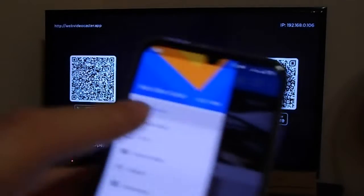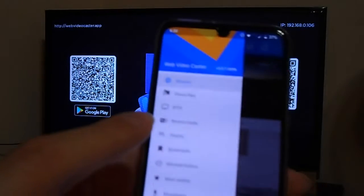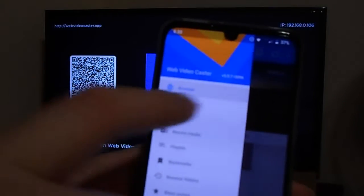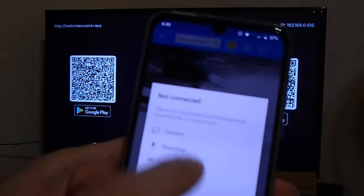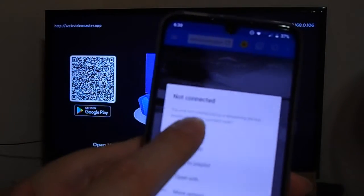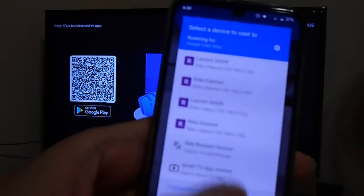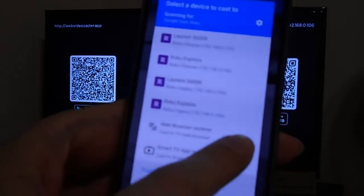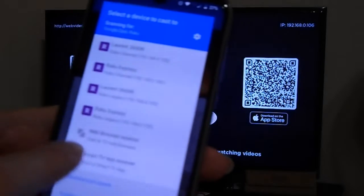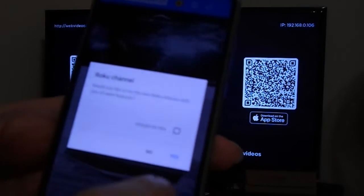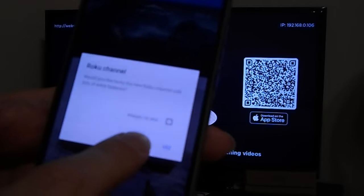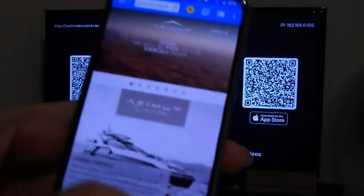I already have a browser open and what this app does is — if you have videos running in the browser, you can log in to any website and it will load them automatically to your screen. You only have to connect to any of the devices on the same Wi-Fi network. I'll choose a Roku and it will immediately start to play the video I'm watching on my smartphone.